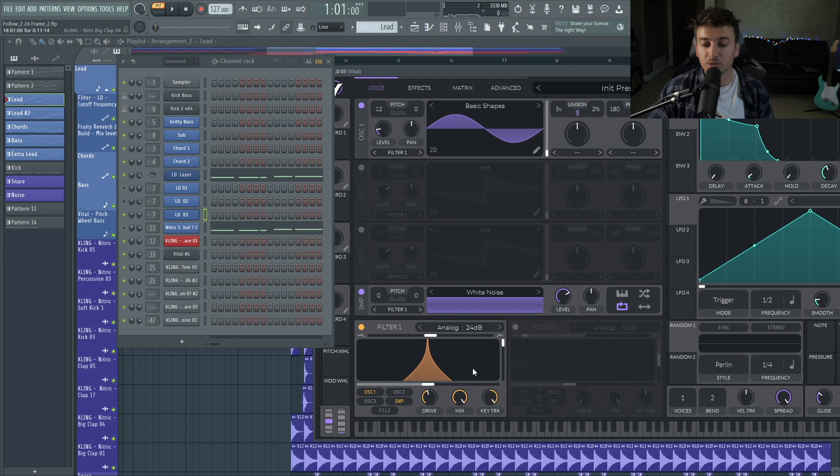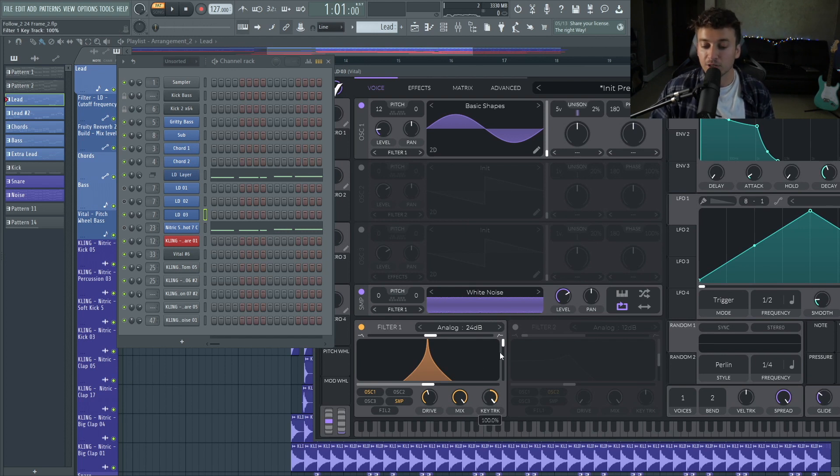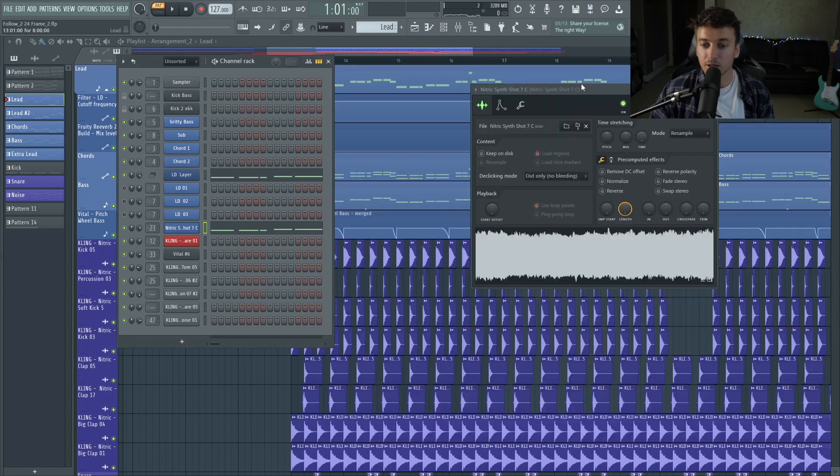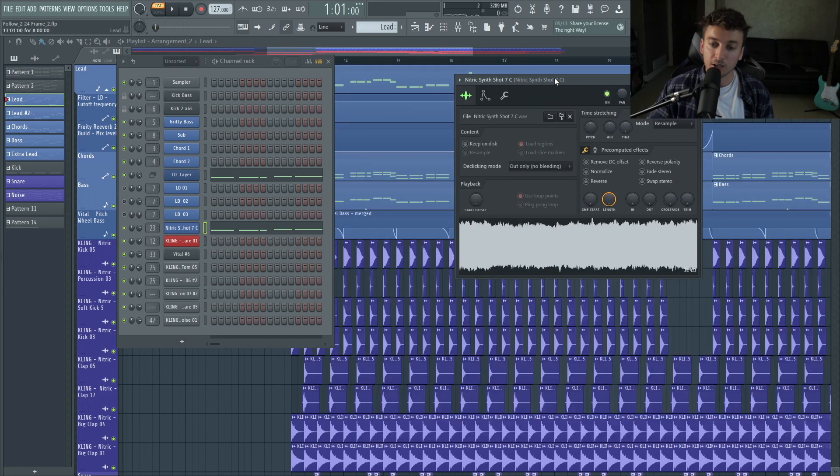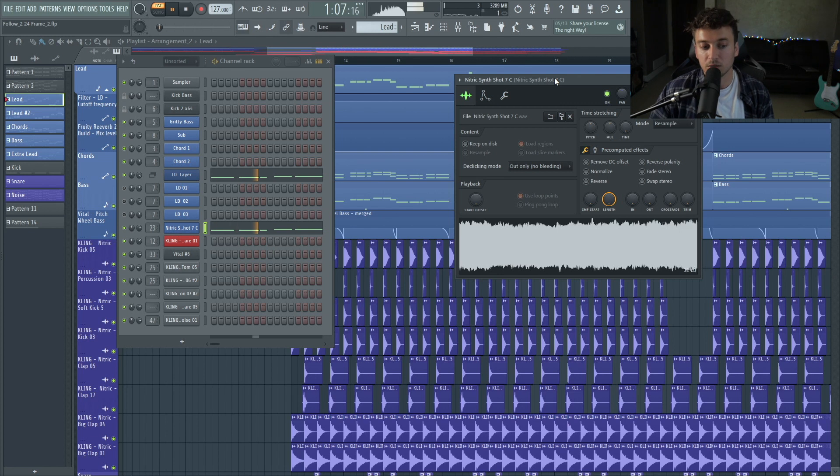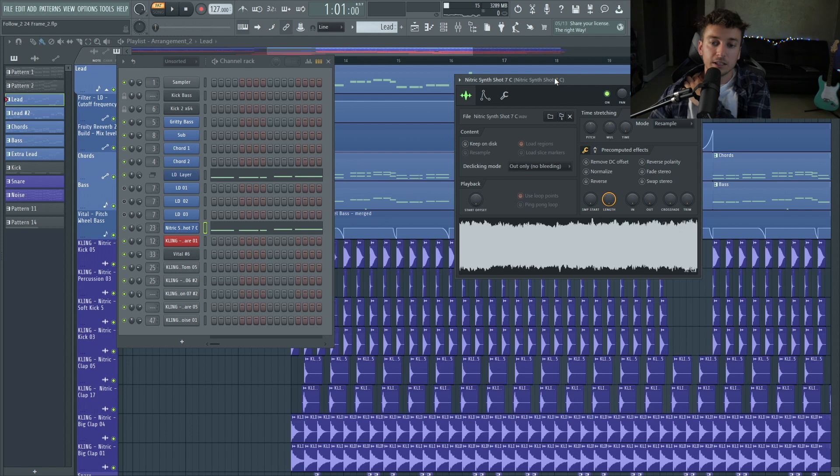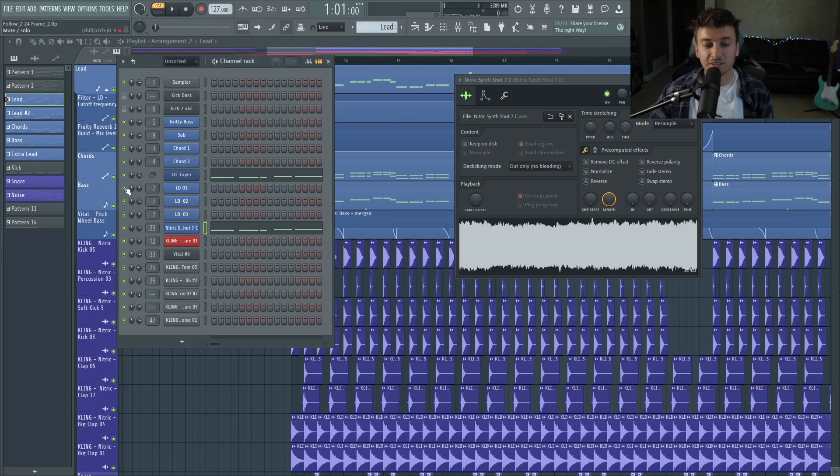And it just makes it really dirty too because we're still getting some of that noise in there. And then the key tracking actually puts it in tone of whatever note you play. And then the final layer is this little Nitric synth shot, which Nitric's not out yet. Nice little dirty layer, and I like adding in these sampled leads. I think it just gives it a little bit of dirtiness, and I just like how they sound.